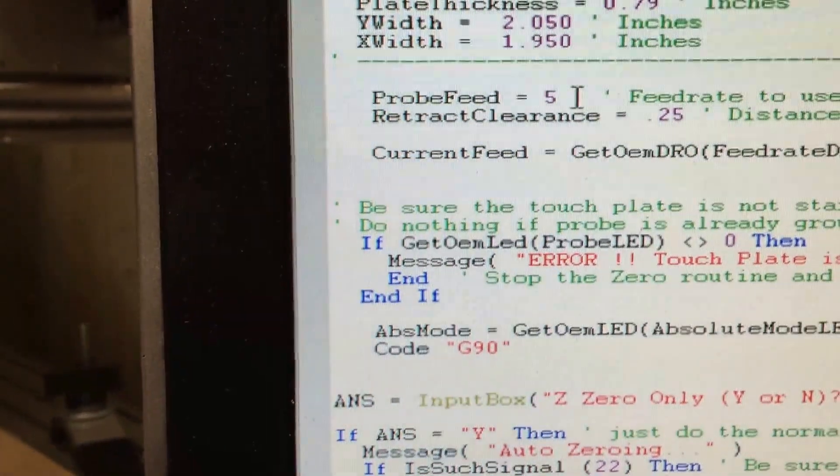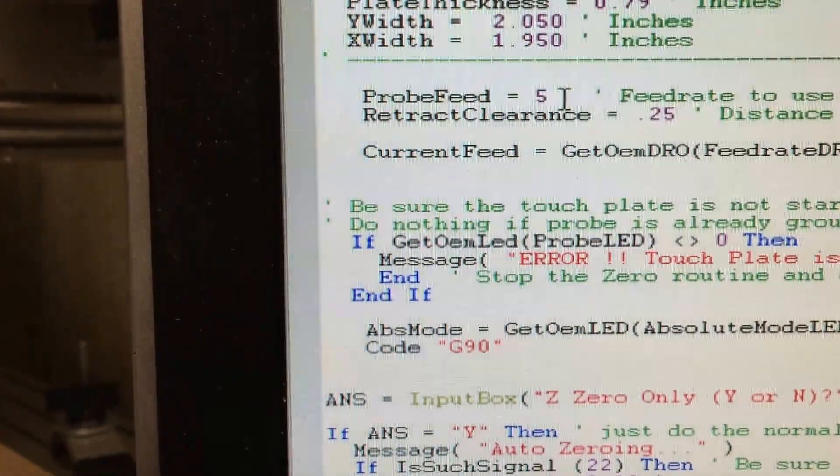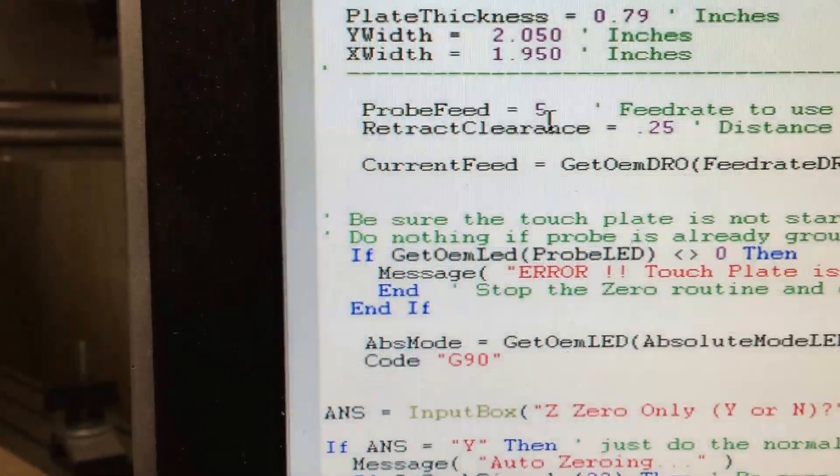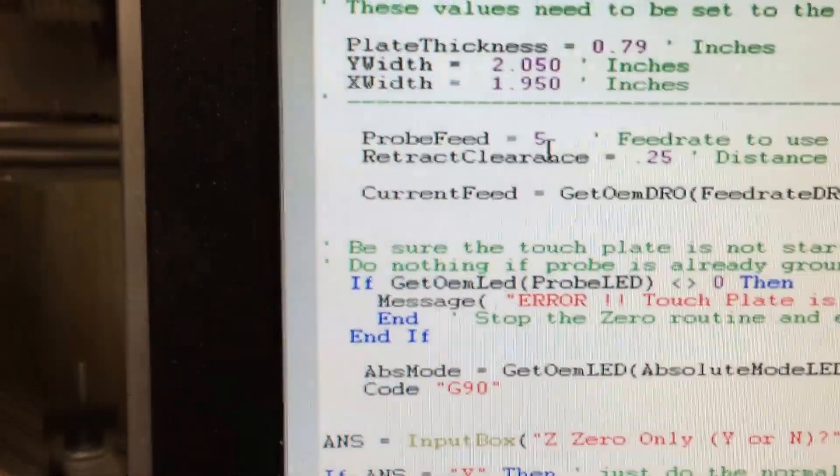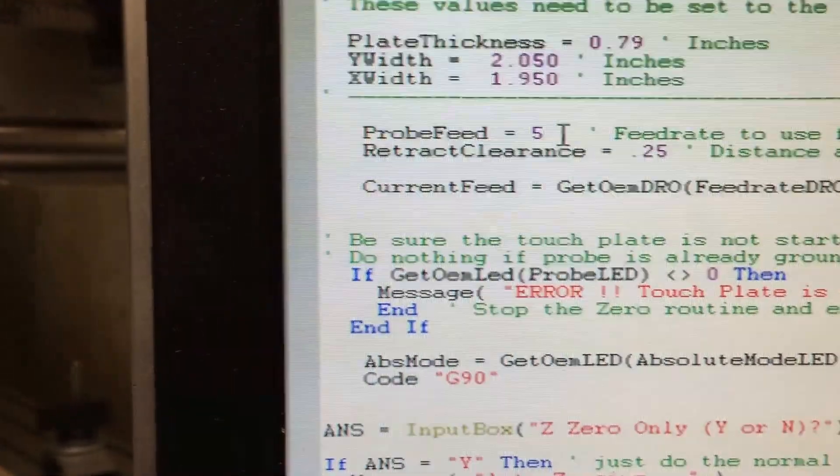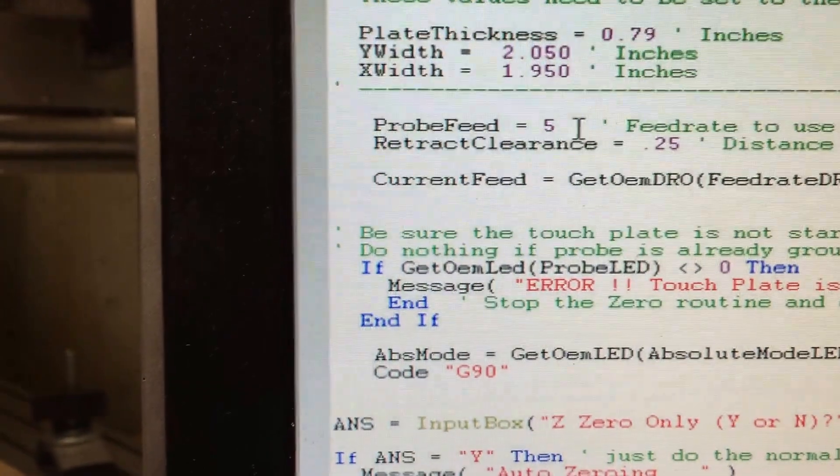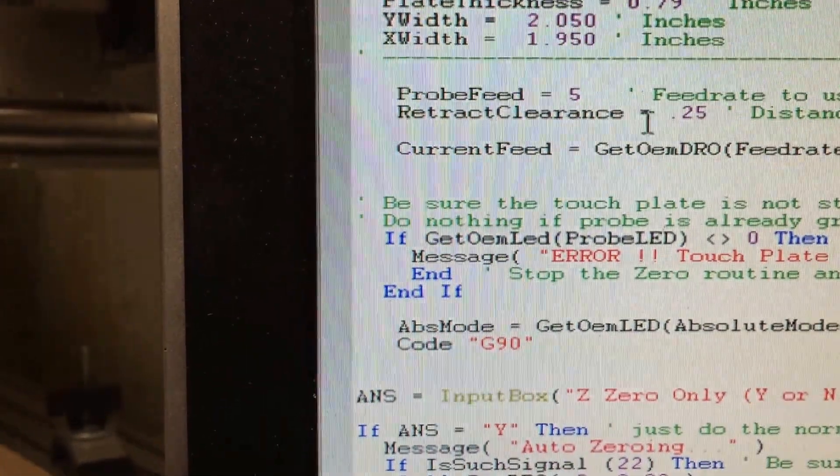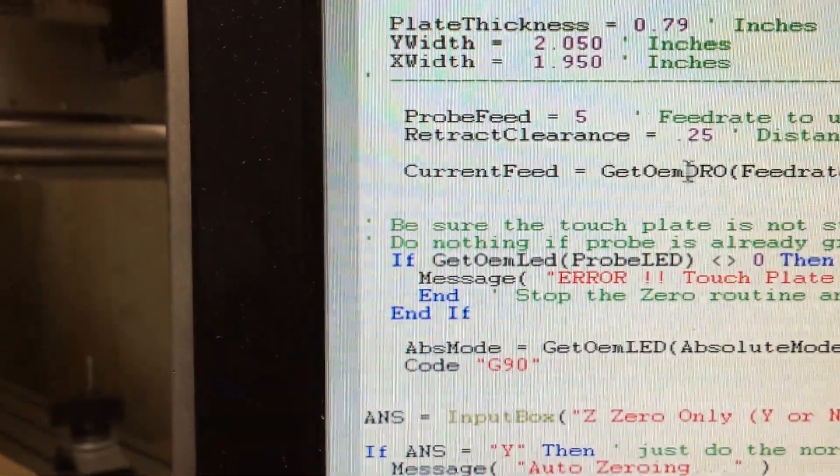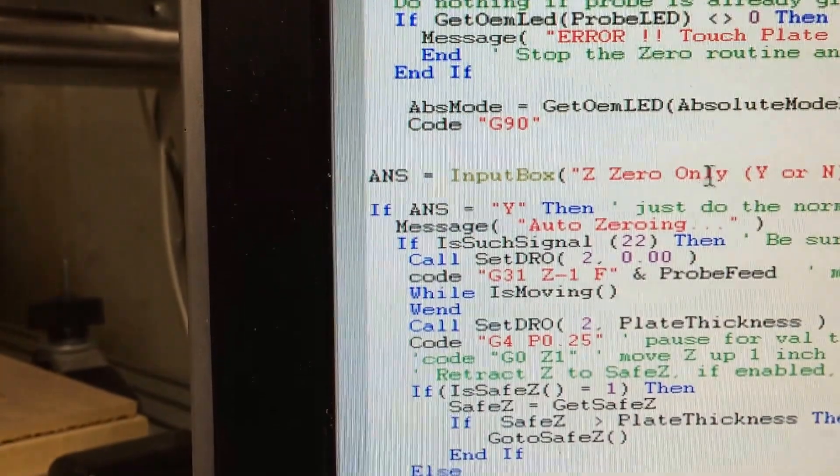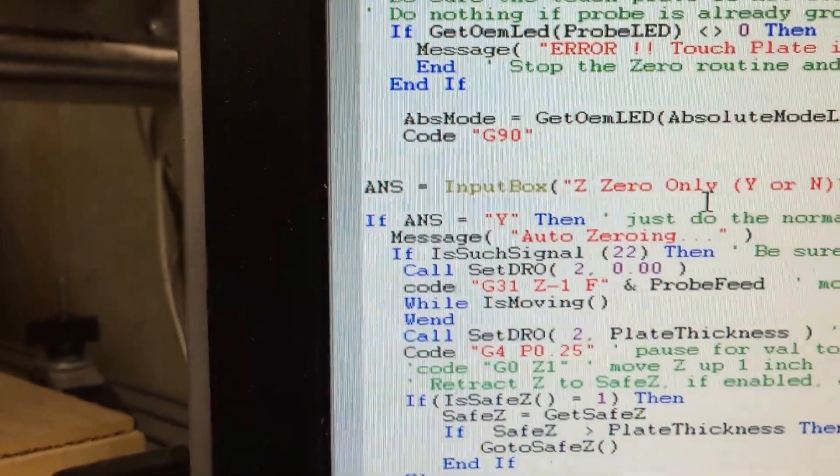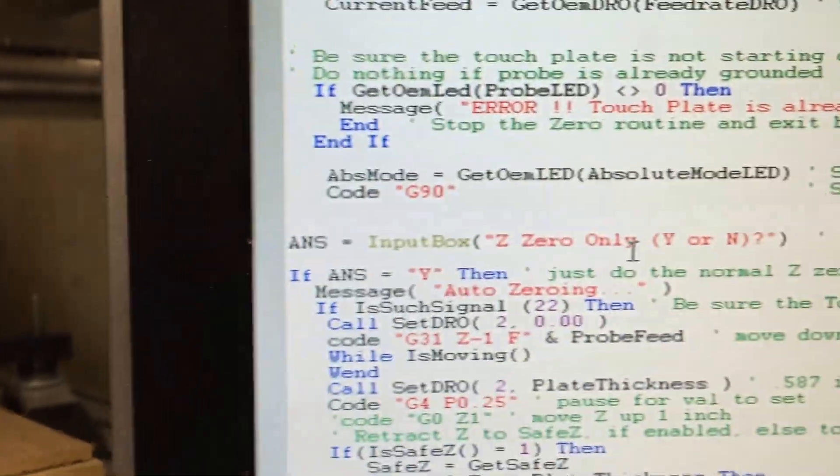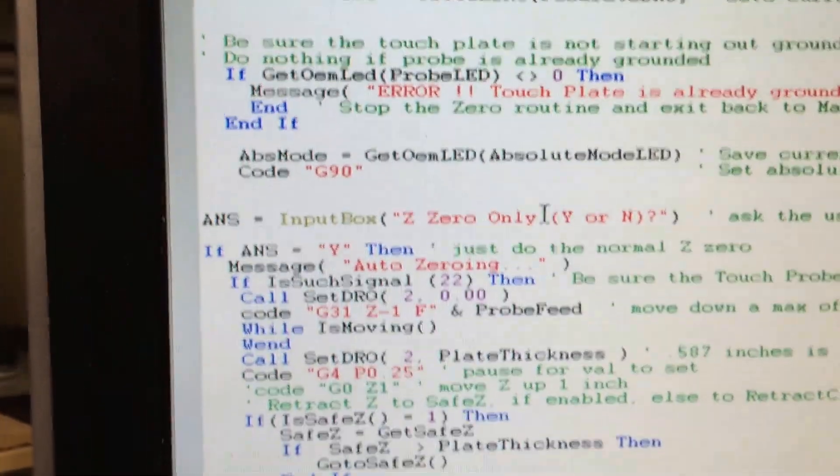They can change how fast the probe moves, how fast the bit moves toward the plate when it's probing. I've got it set to five inches per minute right now for track clearance.